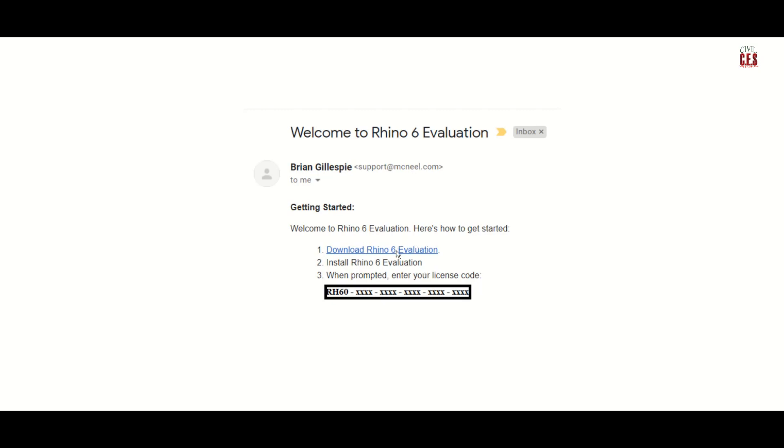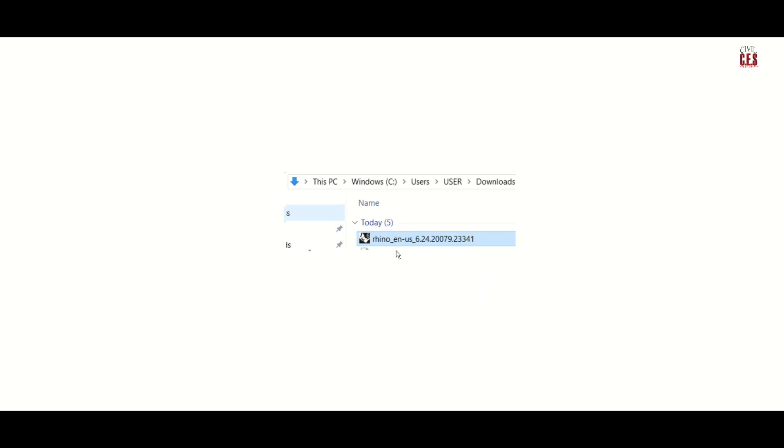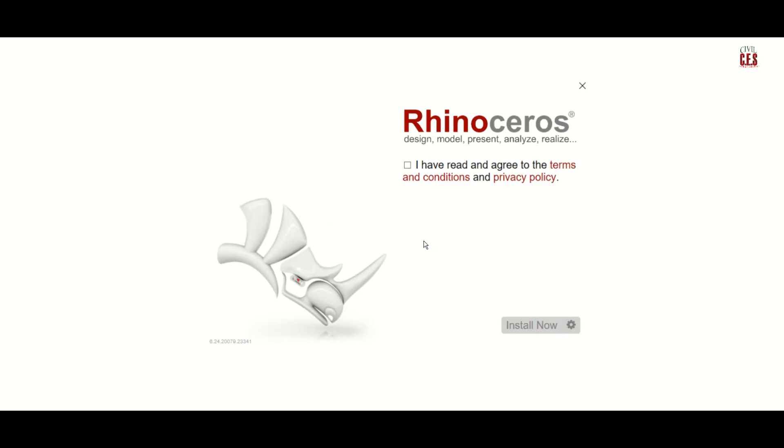So now the setup will get downloaded, and once it's done you can open it from the downloads folder and run the setup.